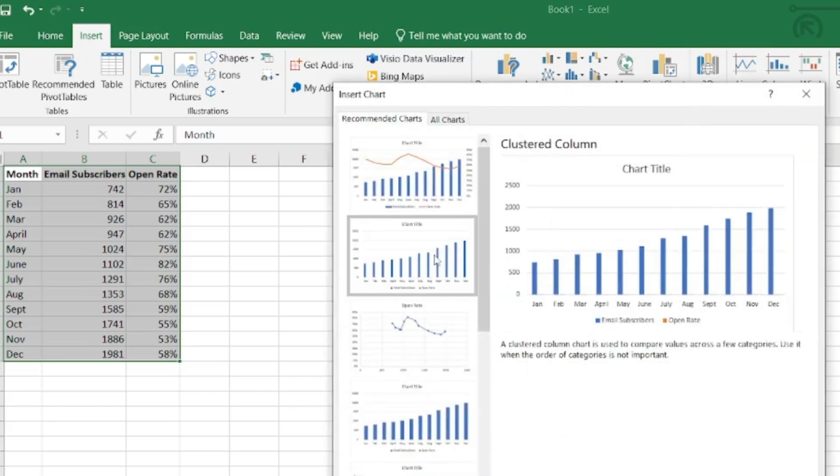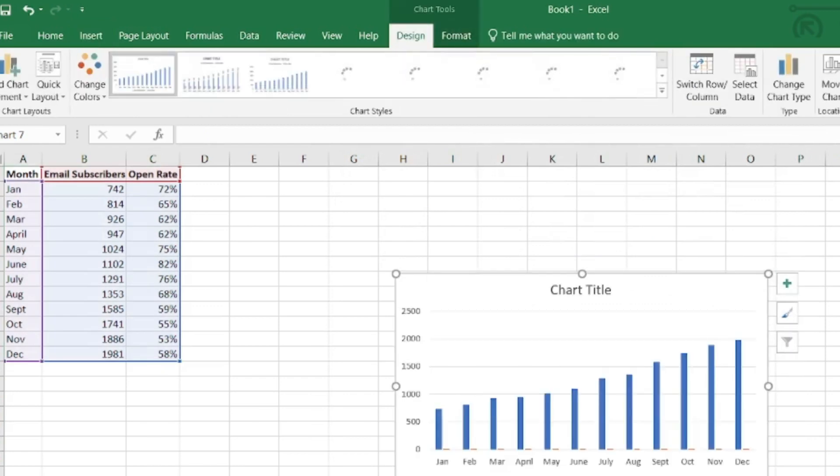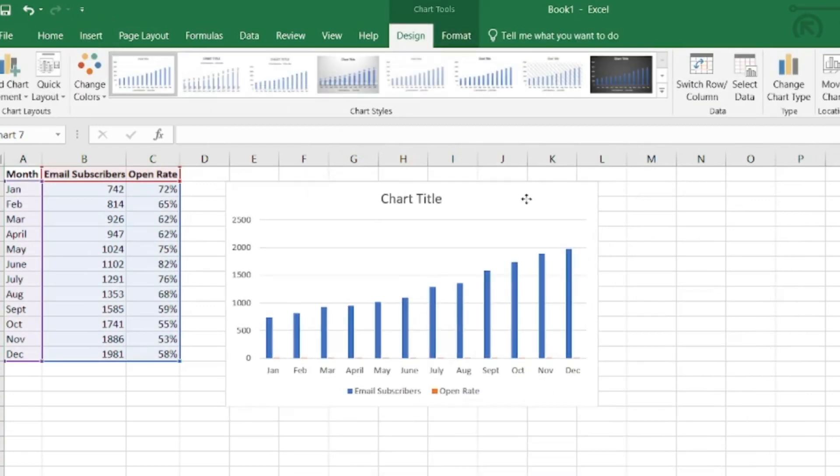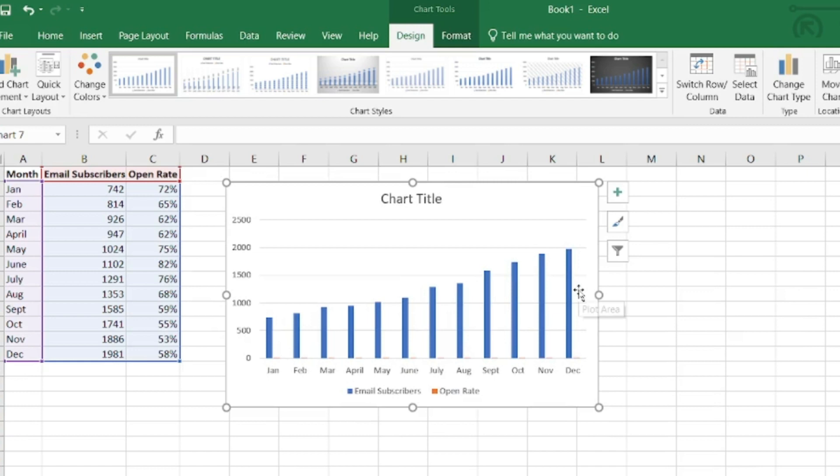I'm going to choose this column chart. So you can see it inserted a chart, but it's probably not the best because for my second data set, the open rate, I really can't see any of the columns because the differences in values between my email subscribers and open rates are so vastly different that this really isn't a meaningful representation.